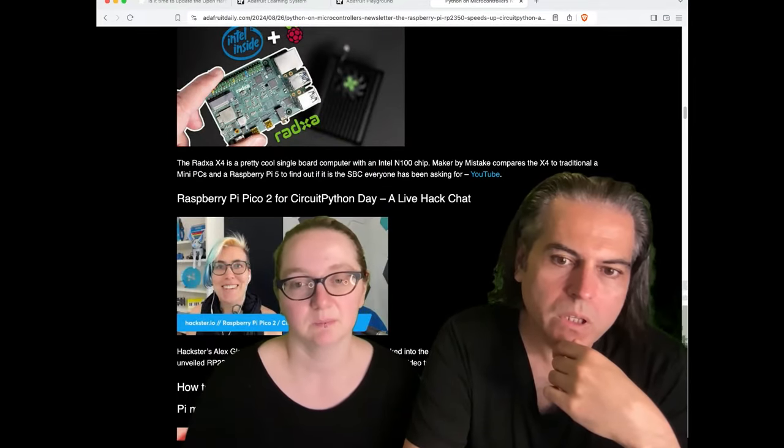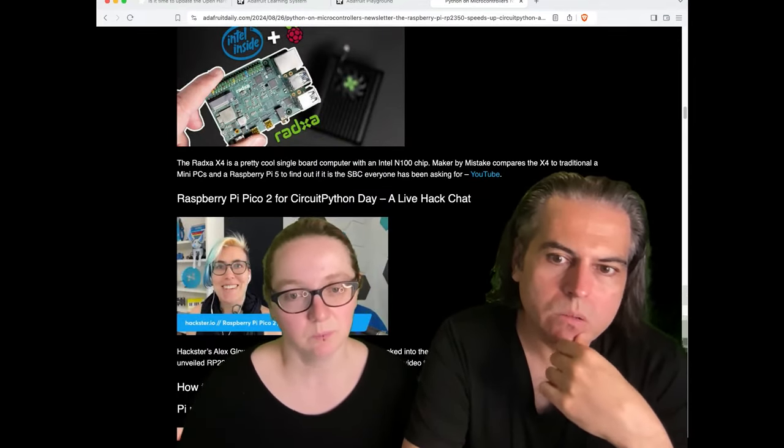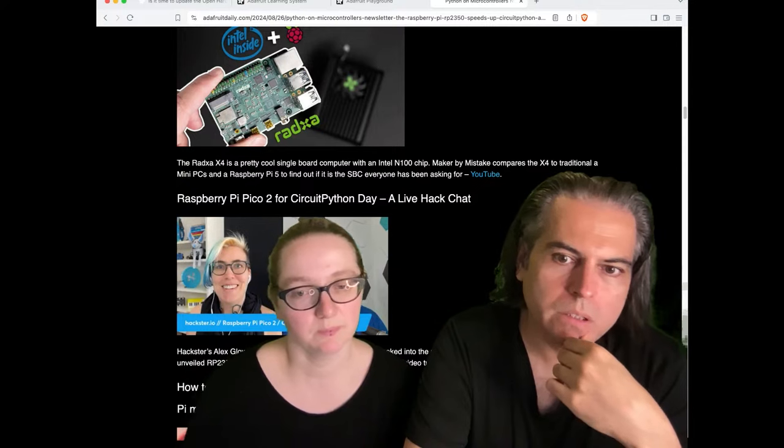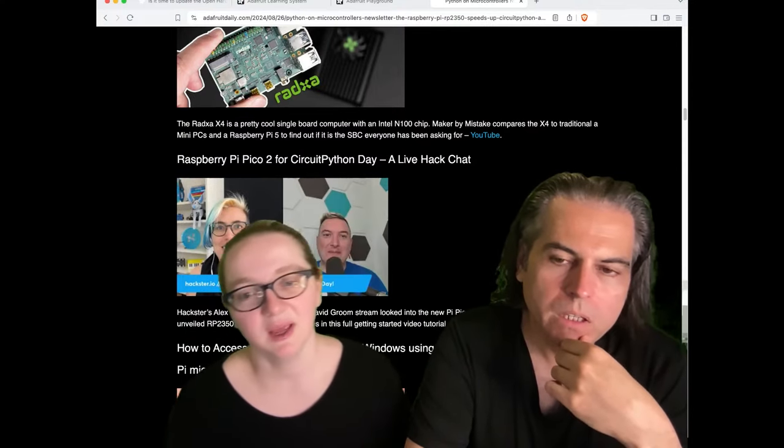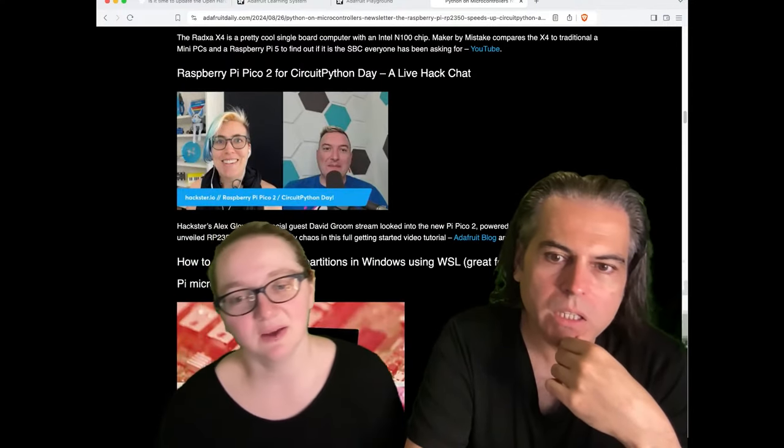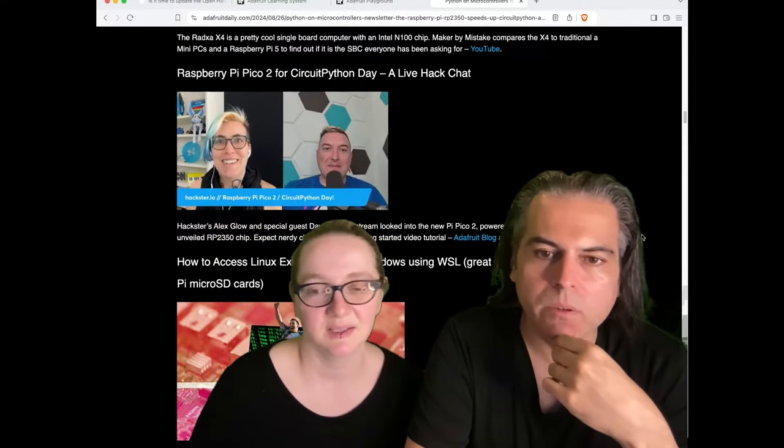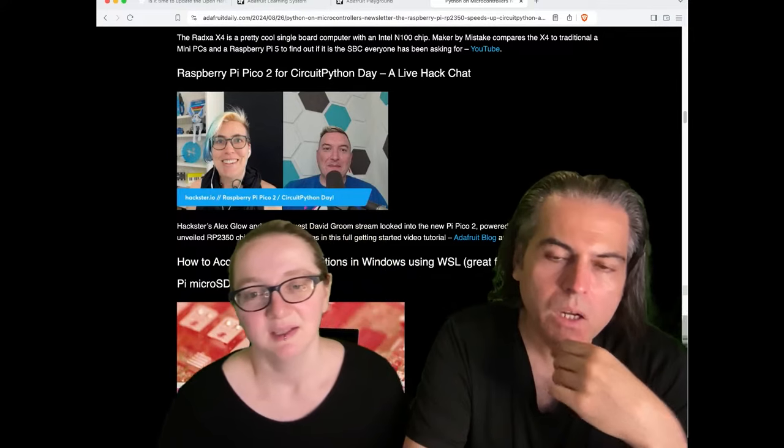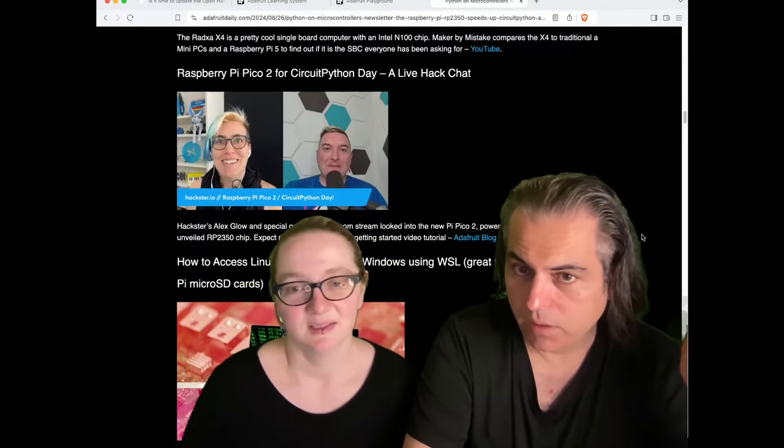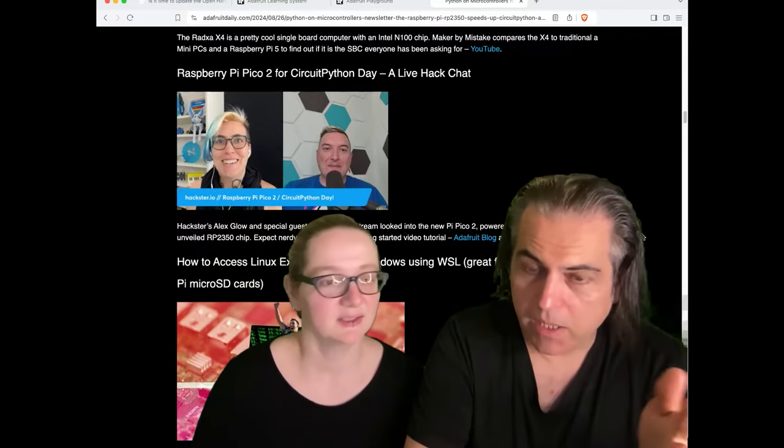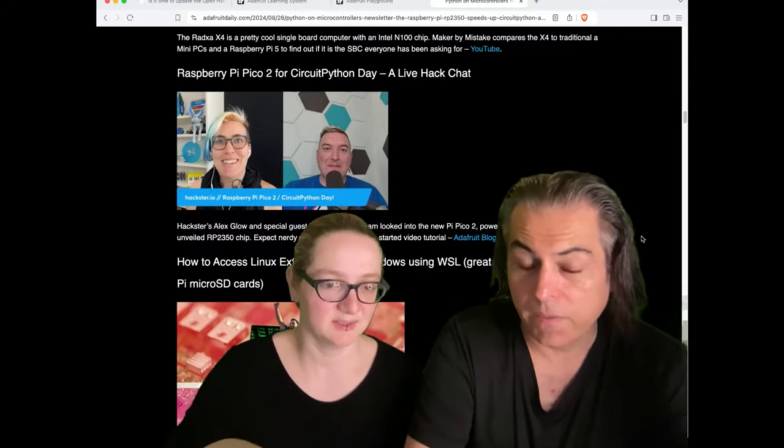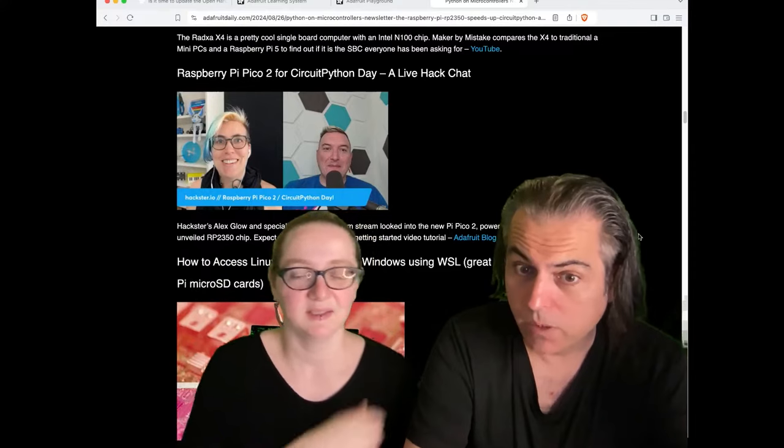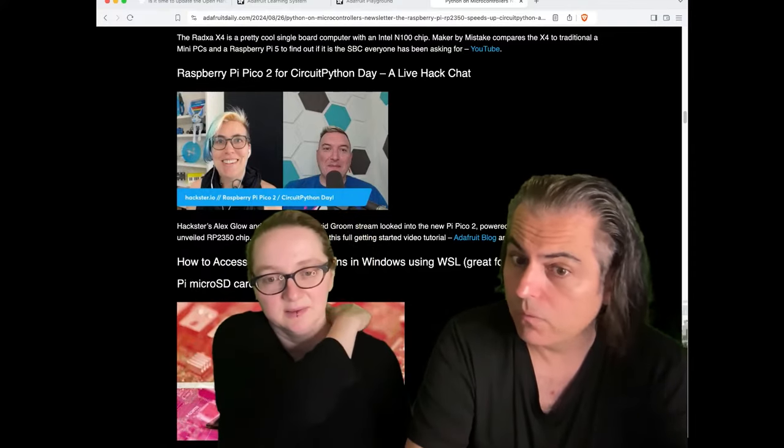And then one note, shout out to Hackster. They did a Raspberry Pi Pico 2 for CircuitPython Day. It was on Hackchat. That was really neat. David Gruden from Make was there. Also, we just chatted with Make. They're doing their board guide. I think there's going to be a bunch of cool Adafruit stuff in it. So very cool.